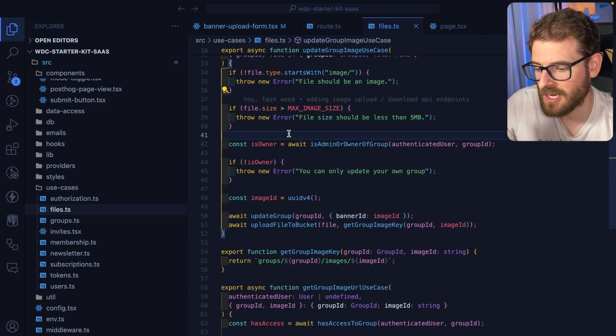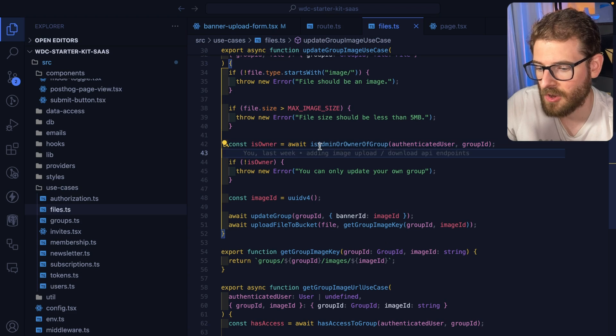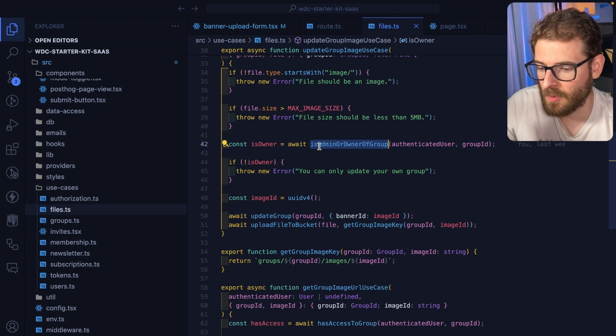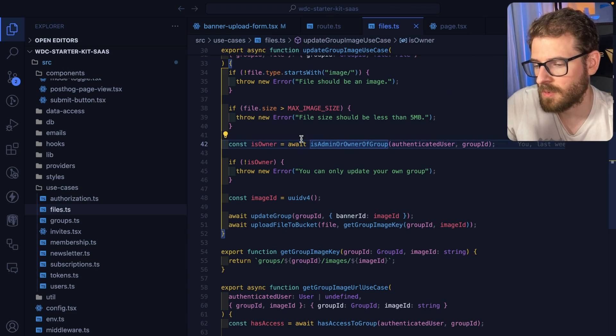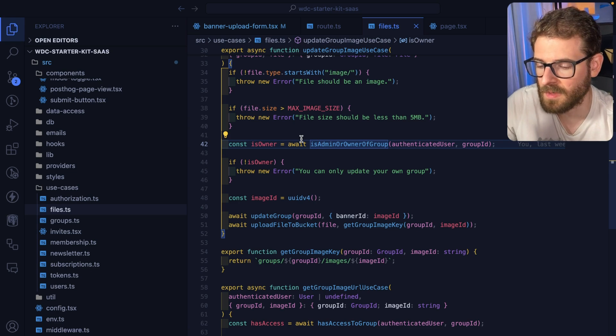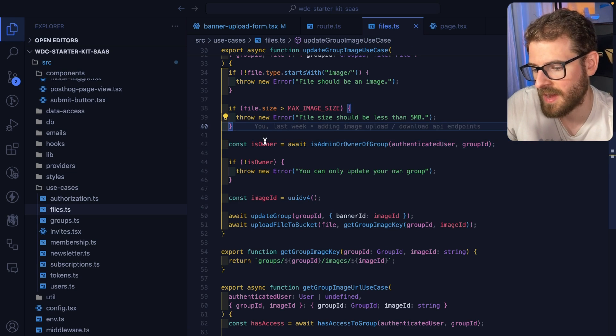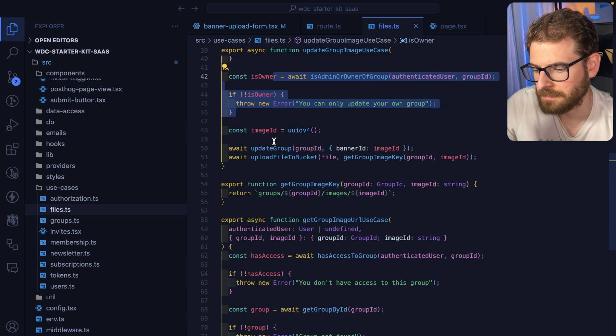I also check to make sure that you're an admin or an owner of this group, because you don't want anyone who's just a member to be able to change the group image. So I have some authorization checks here.